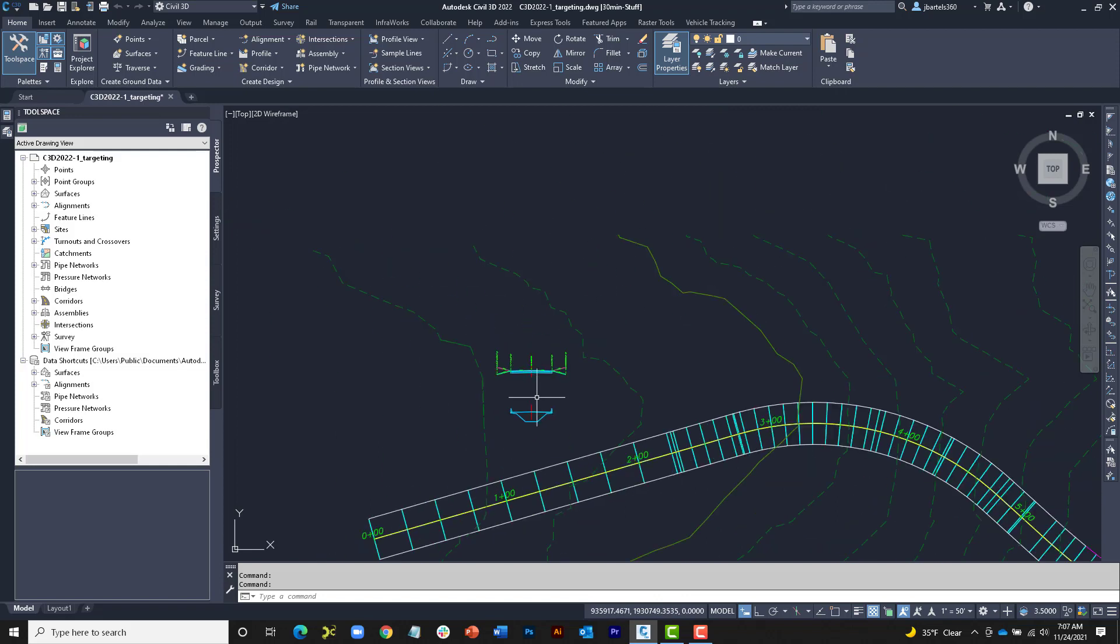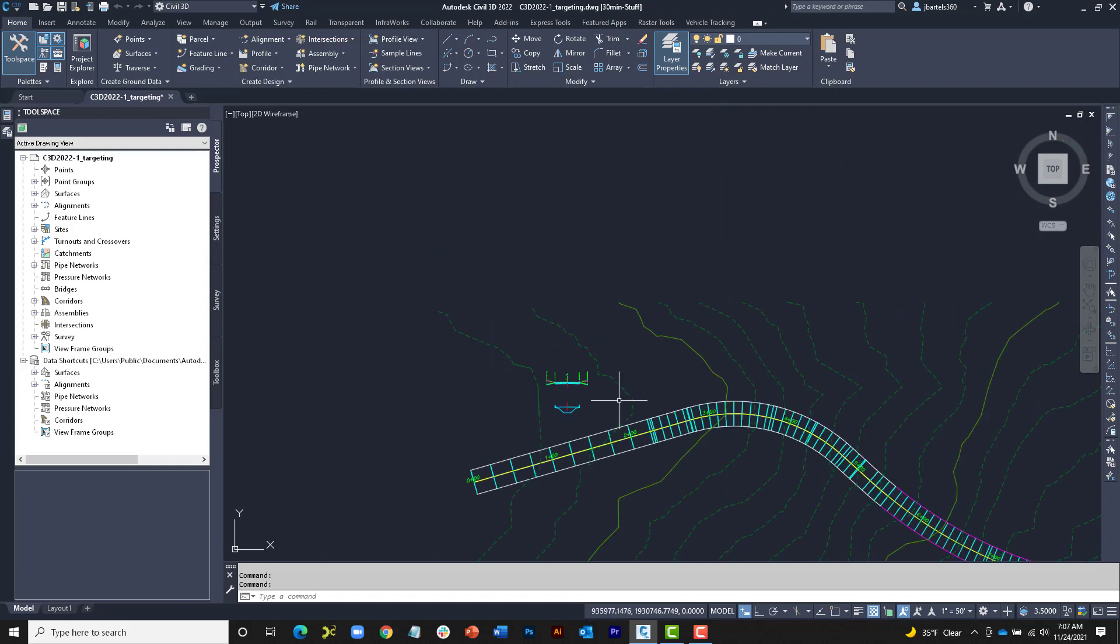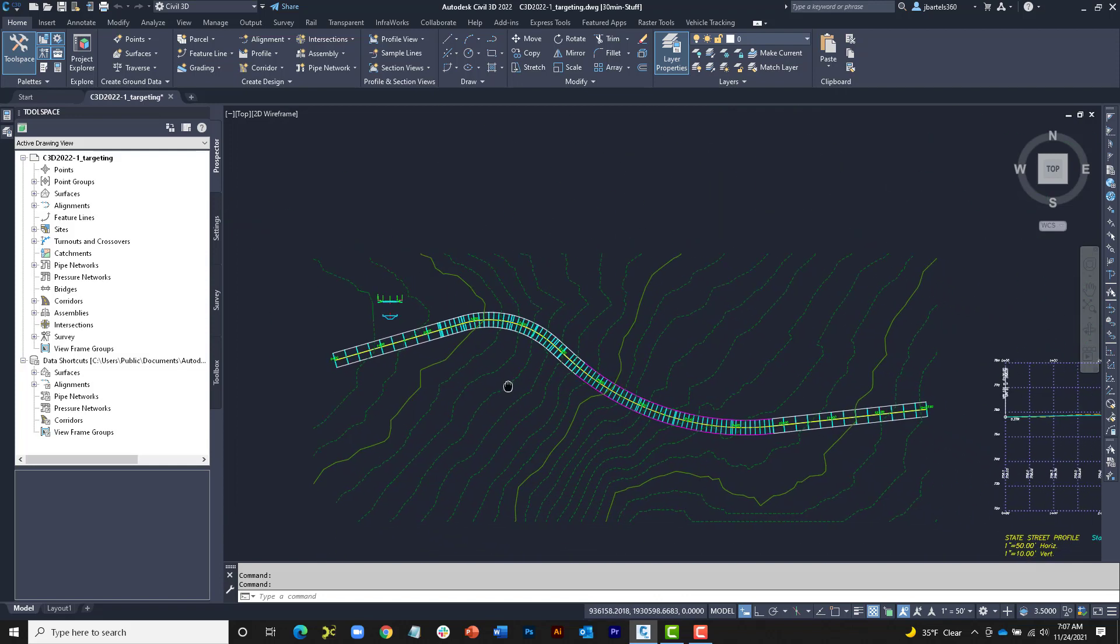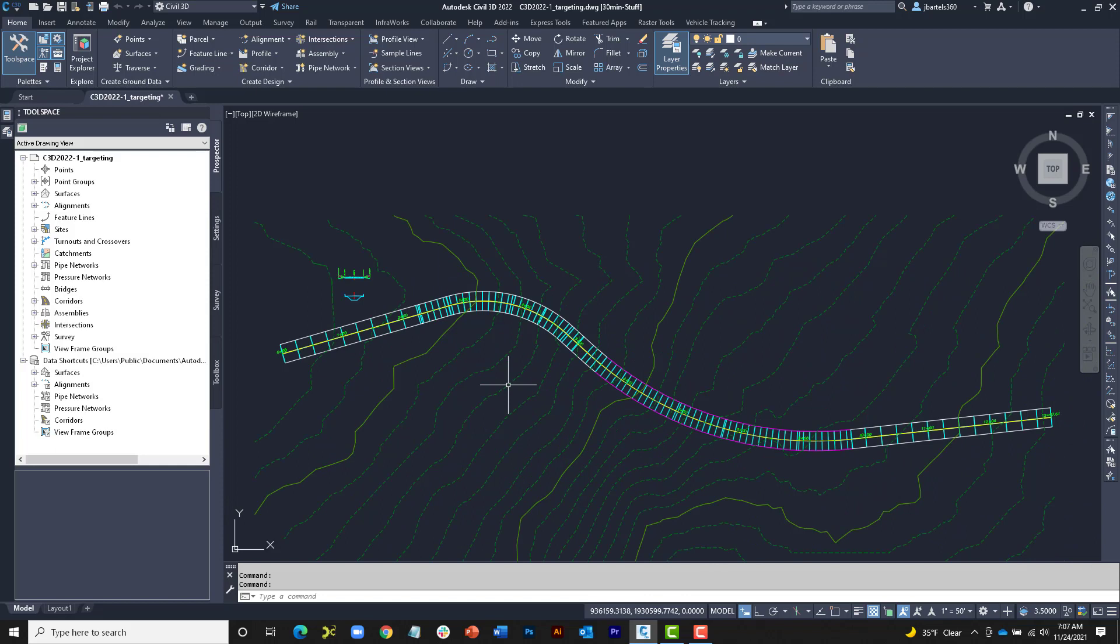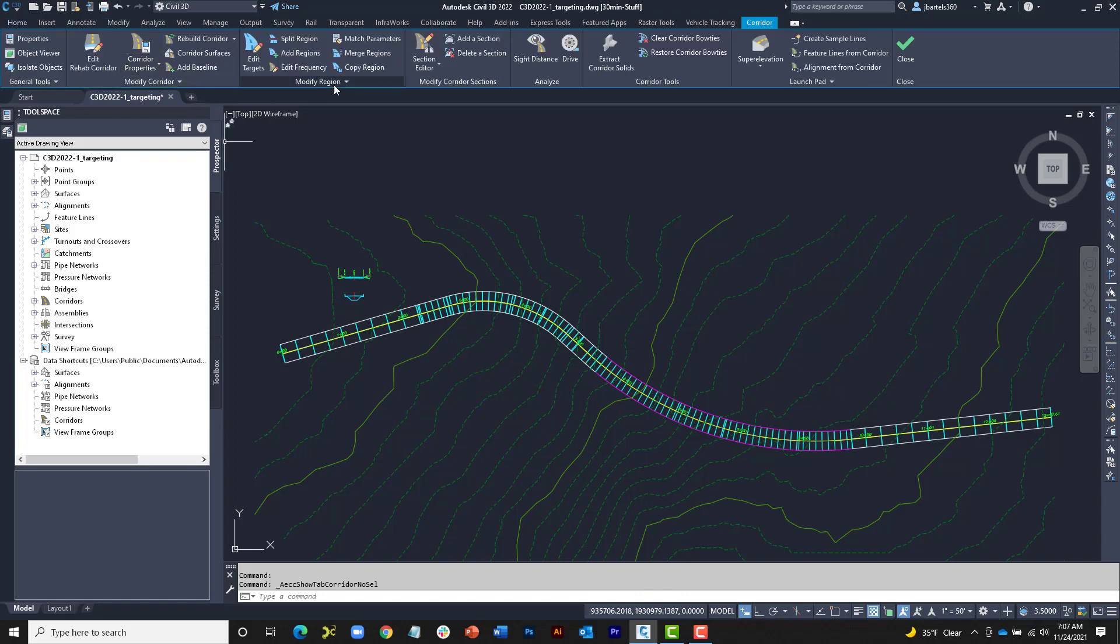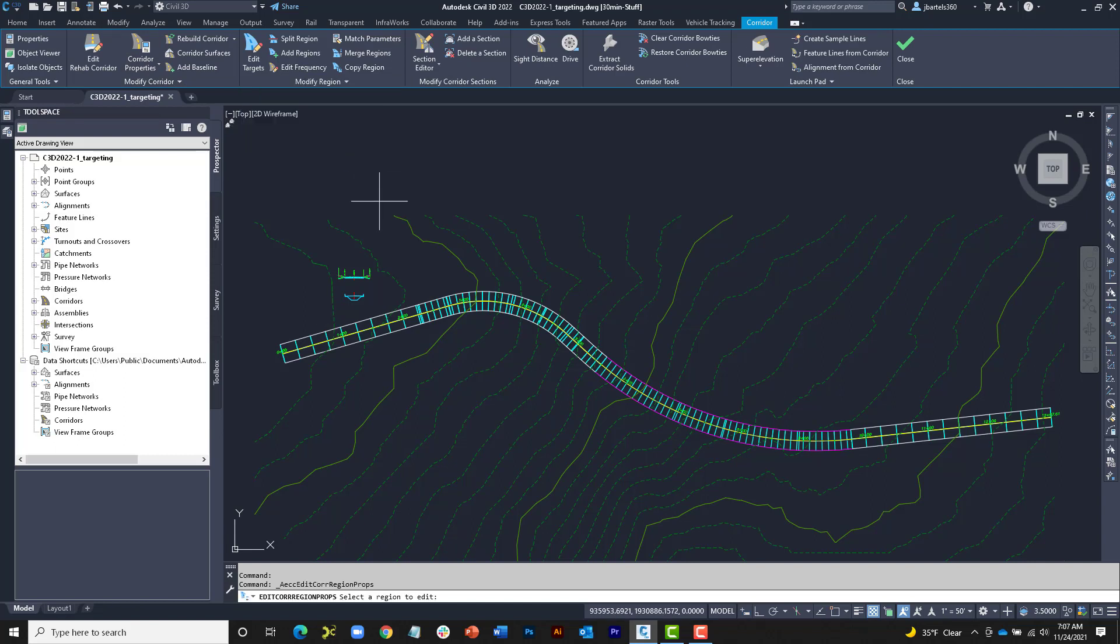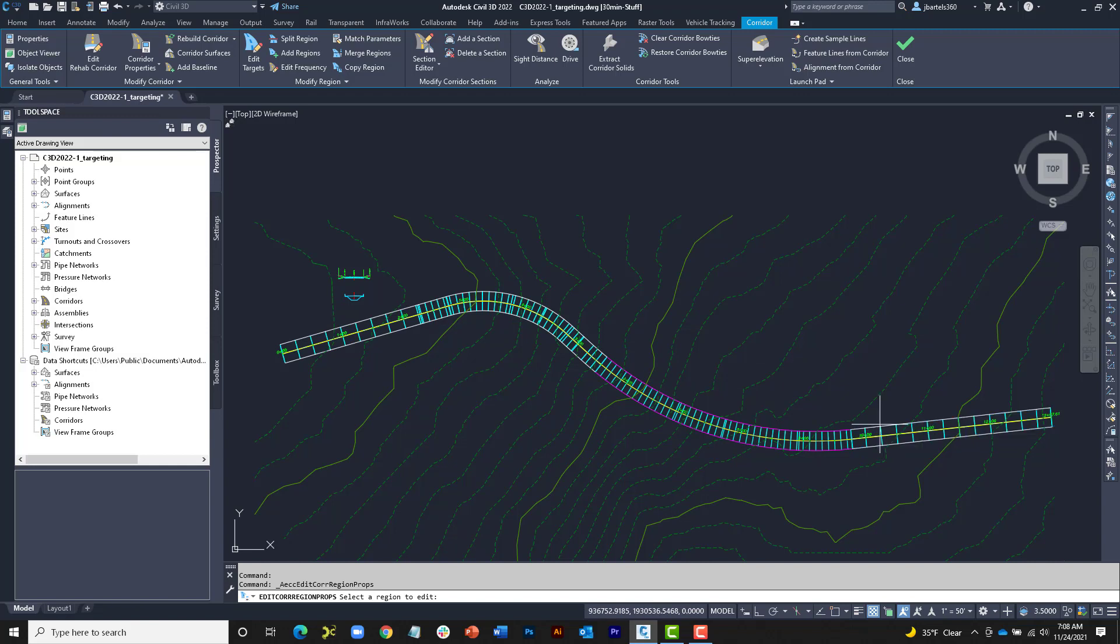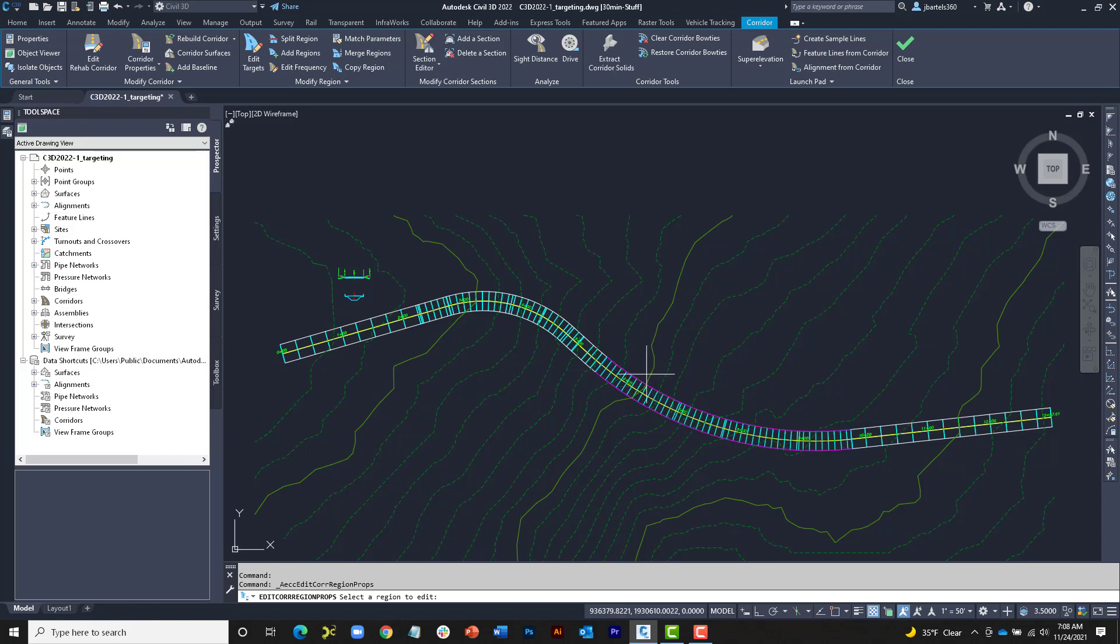Now, the State Street alignment, profile, and assemblies were used to build the corridor we see on screen. This corridor consists of three regions. I'm going to select the Modify ribbon tab. I'd like to modify a corridor. I'll expand the Modify Region panel and choose Region Properties. This will highlight the regions as I hover over them. Here at the beginning, we can see Region 1, here's Region 2, and Region 3 is at the end. The first and last regions of this corridor utilize the roadway assembly, and the region in the middle uses the bridge assembly.